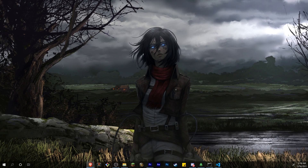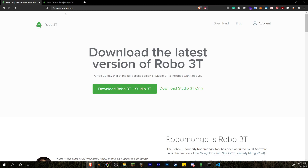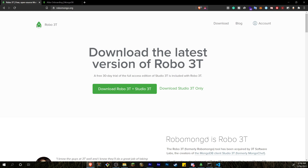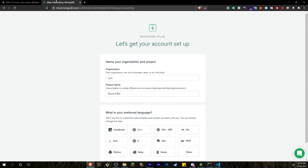There are a couple of things we're going to need to get this working. The first is something called Robo 3T, which lets you view your database and quickly add, remove, or edit anything in it. I'll have a download link in the description.